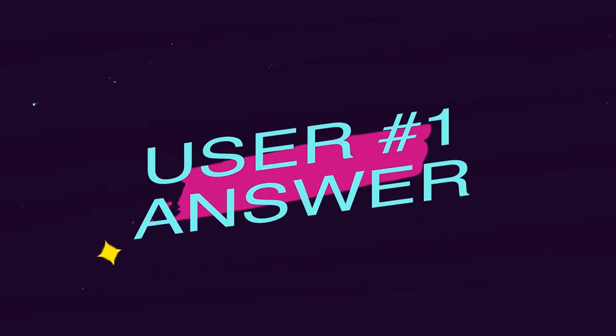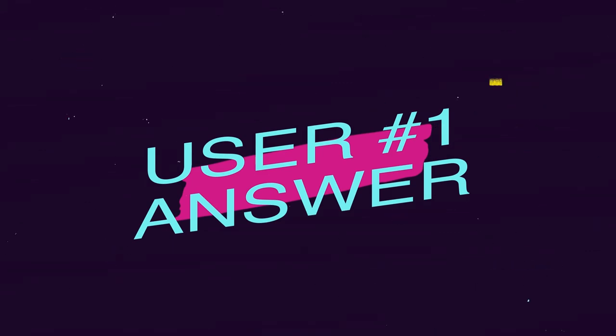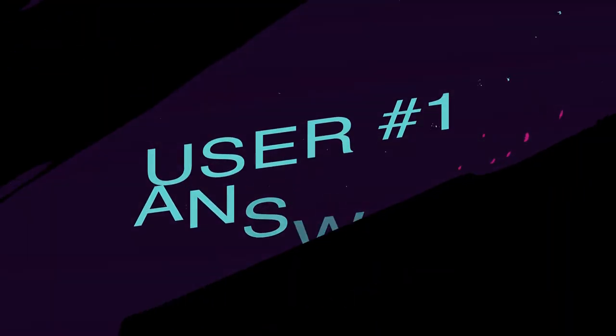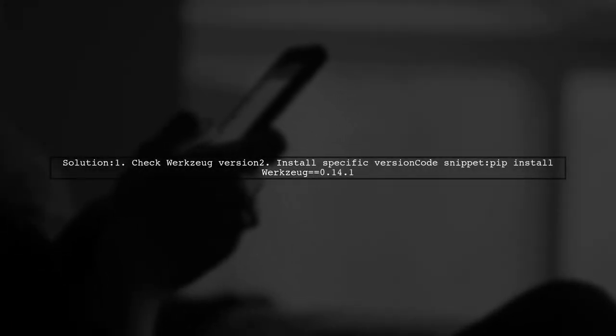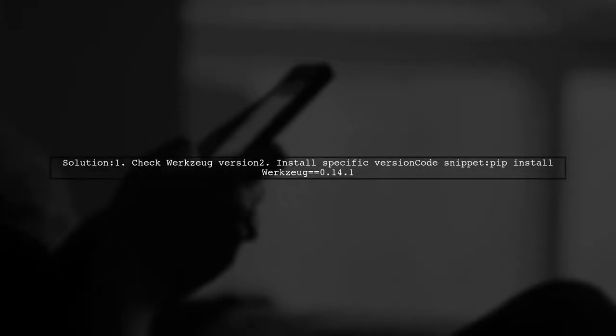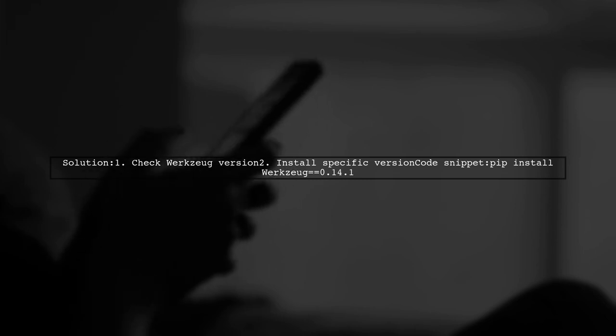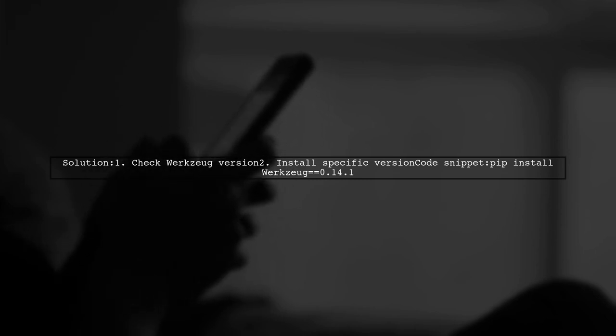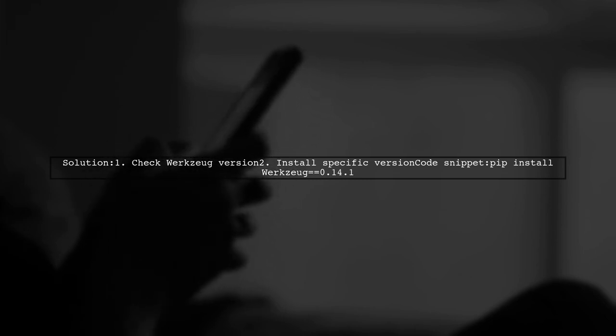Let's now look at a user-suggested answer. If you're facing an import error when trying to install flask.xt.storage, a good solution is to check for different versions of WorkSug. Specifically, you can install version 0.141.